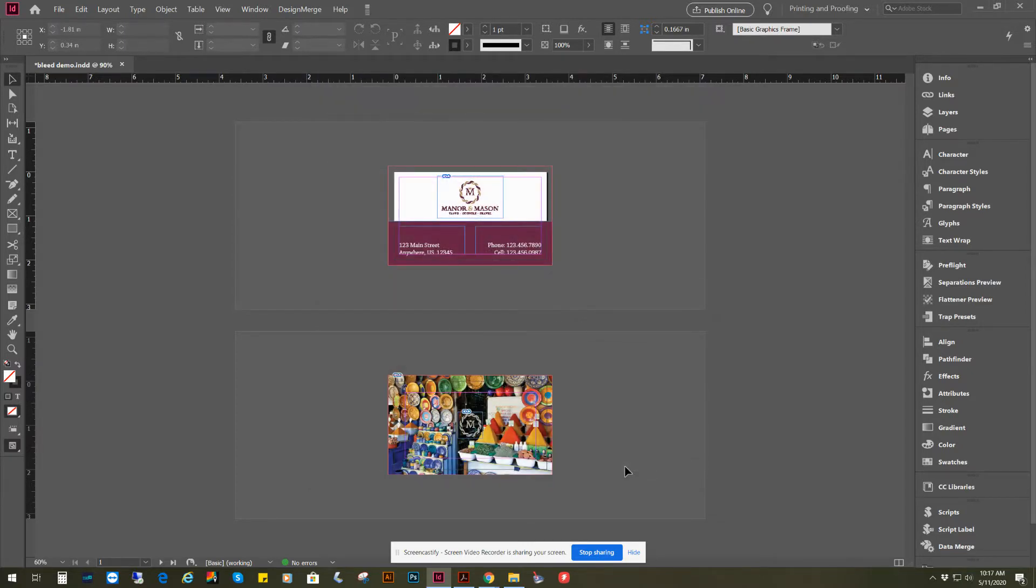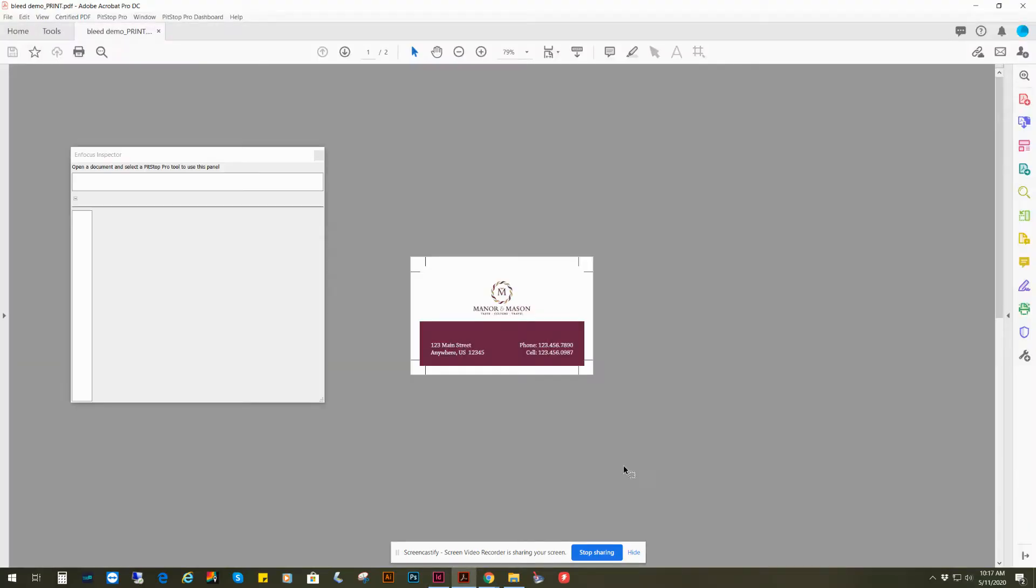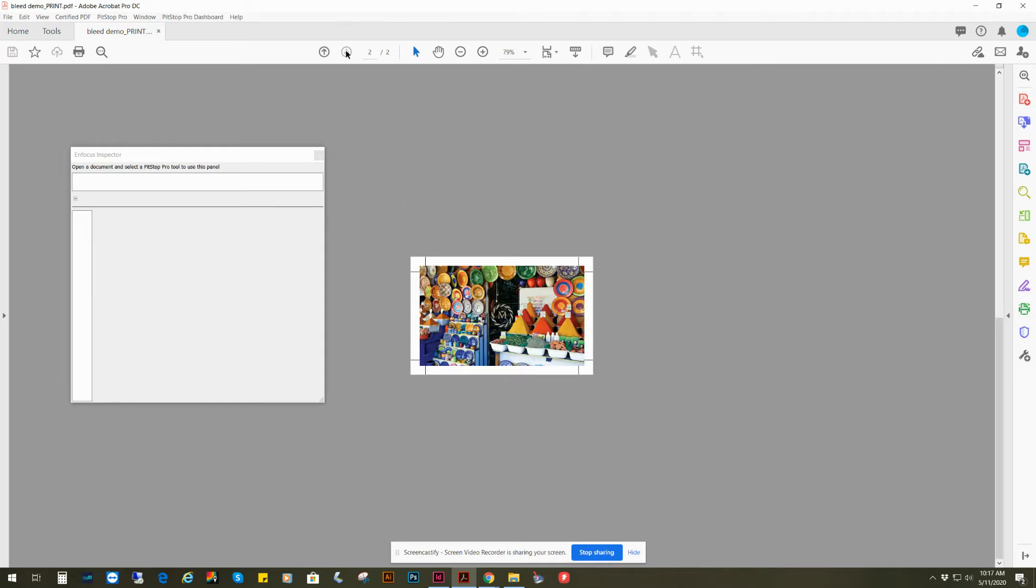So now when we export it, you will have your finished PDF with your trim marks, showing that it's going to cut through your bleed area that you created. And that's how you do it.